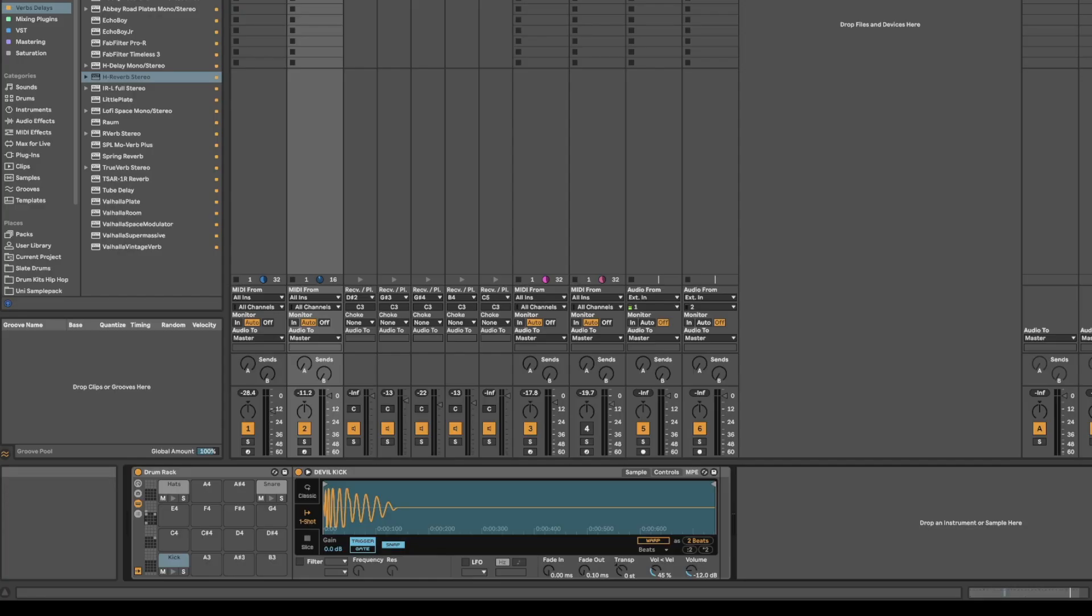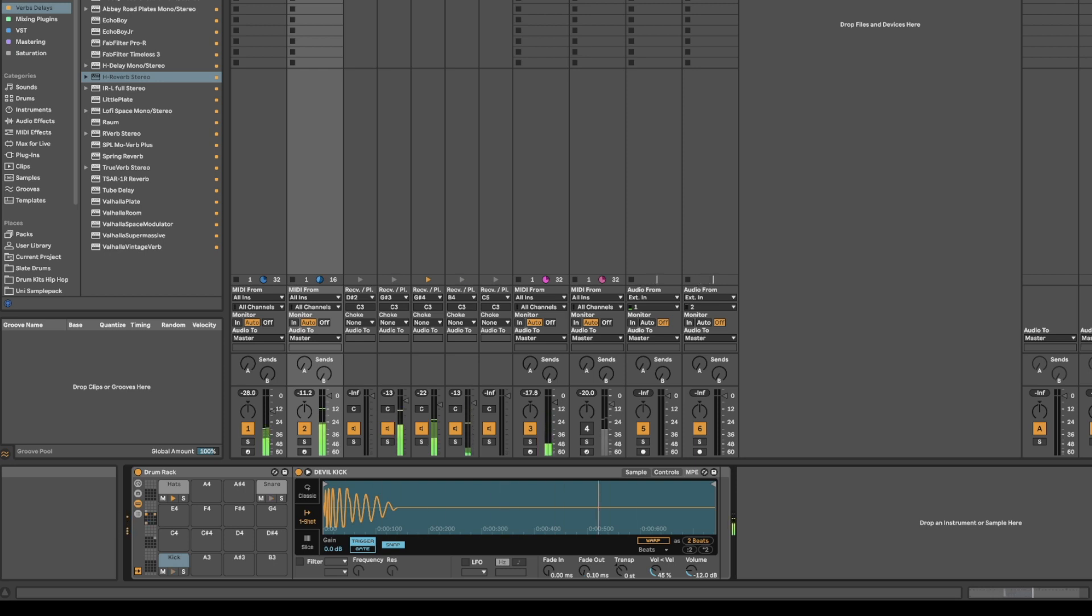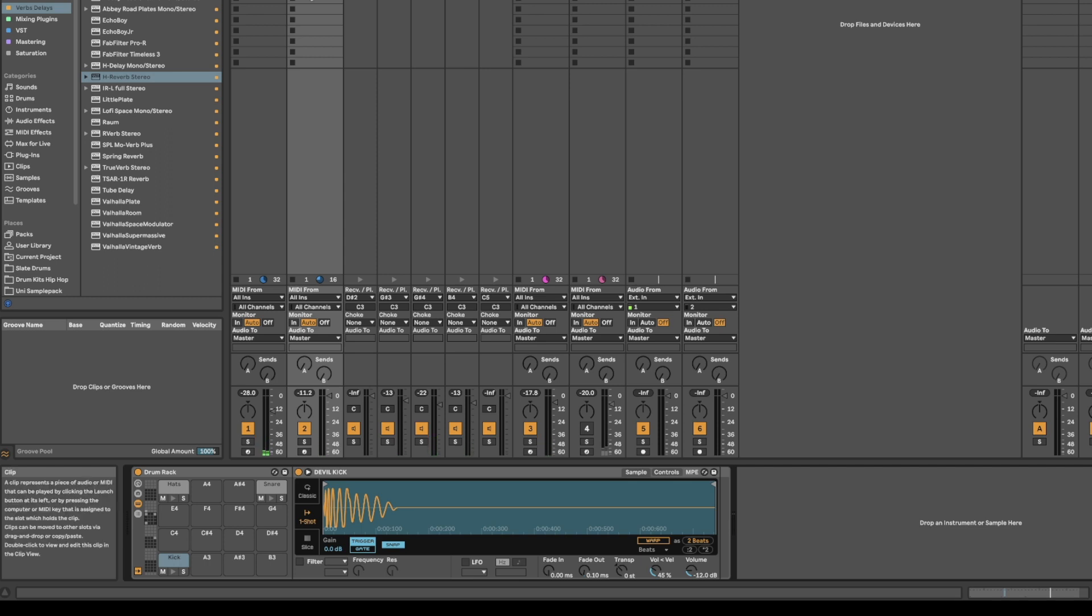So, you got a beat. And now maybe you want to add some reverb to that snare. You know, see if you can make it pop.